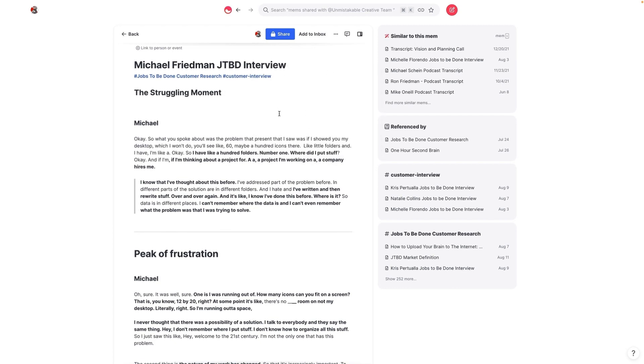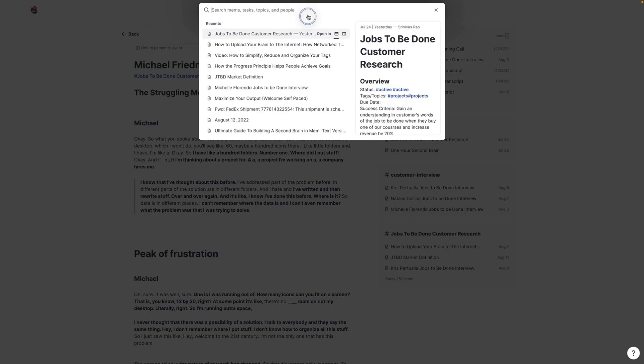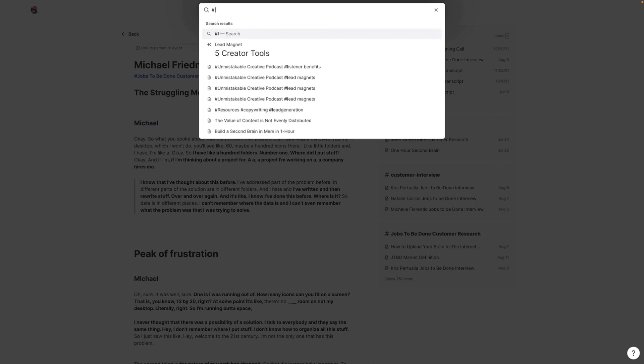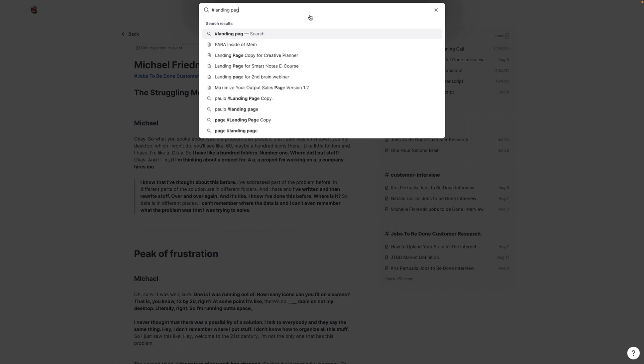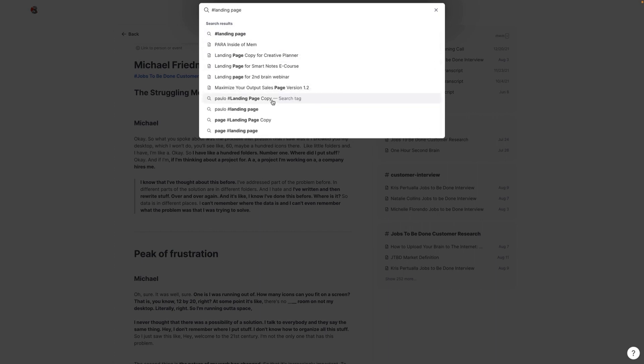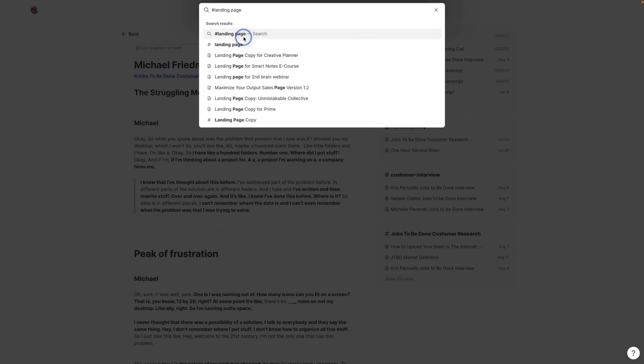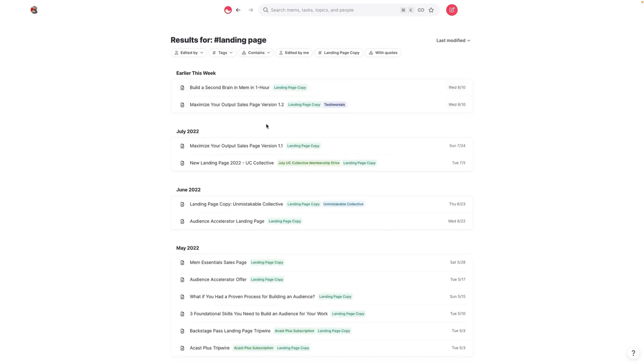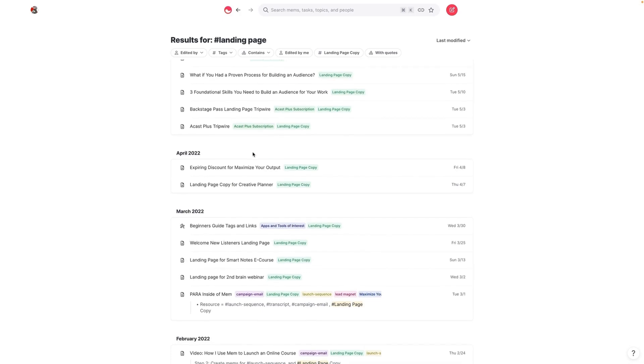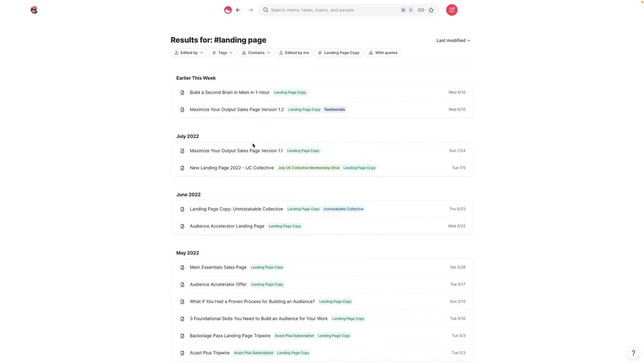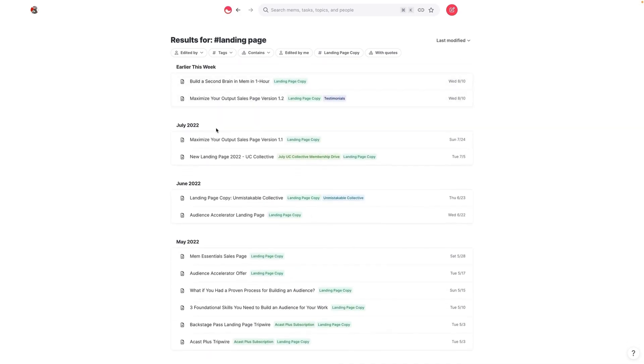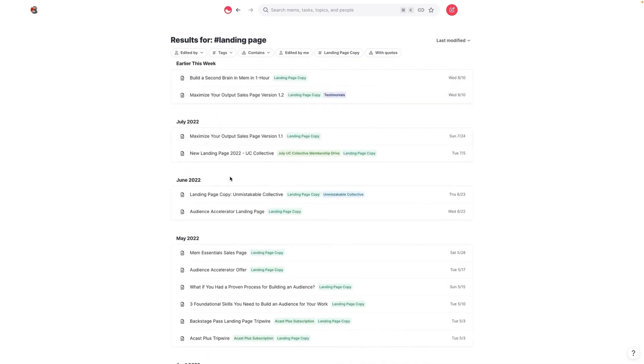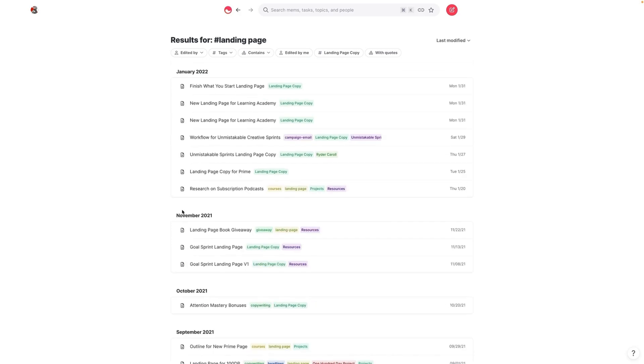So the other thing you can see when we use contextual tagging is it actually becomes a lot simpler to find things that you've created inside of Mem. So for example, I have a bunch of landing page copy that I've written for various projects. And so when I just do a search for landing page copy with the tag, then what ends up happening is I get all the various versions of different landing pages that I've written for different products that I've been working on.